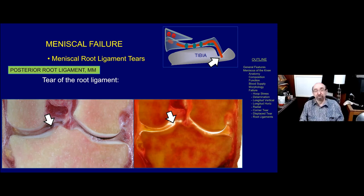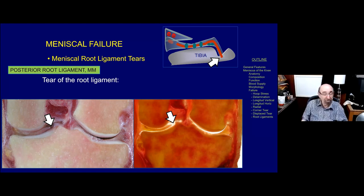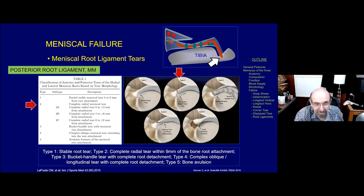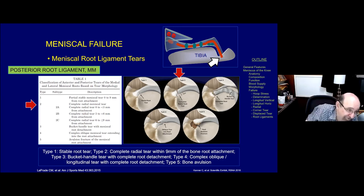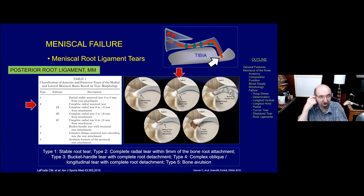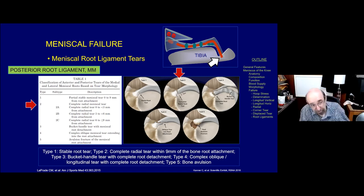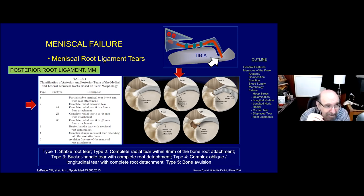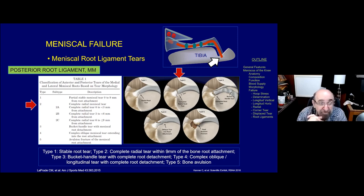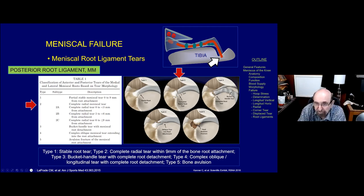A full thickness tear of the posterior root ligament of the medial meniscus ends abruptly - there is a gap, much like the radial tear shown earlier. The LaPrade classification has five types; the one I see most commonly is Type 2, a complete or near complete tear of the posterior root ligament, further divided into 2A, 2B, and 2C depending upon how far the tear is from the footprint. In 2A the failure is close to the root ligament; as you get further away in 2B and 2C, the gap becomes more prominent. The further from the footprint, the smoother the end of the posterior horn; when the root ligament itself is involved, you have a shaggy, irregular end.